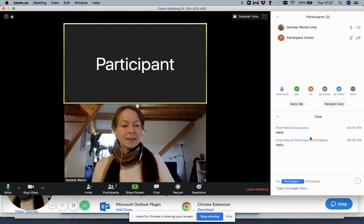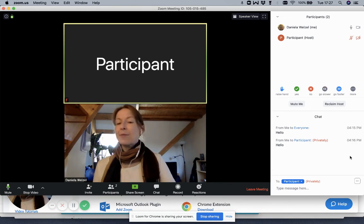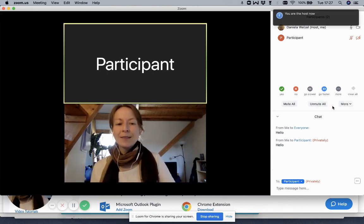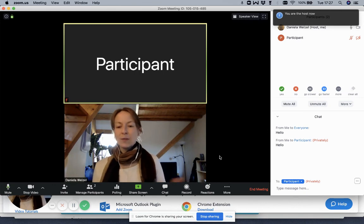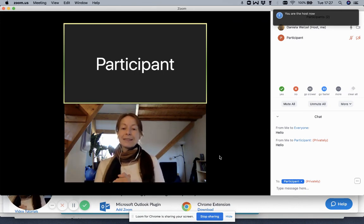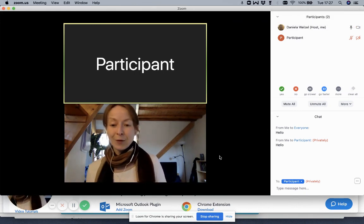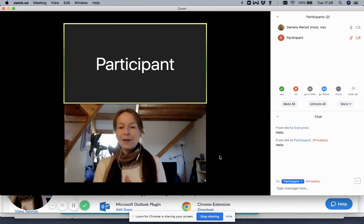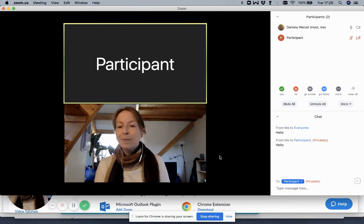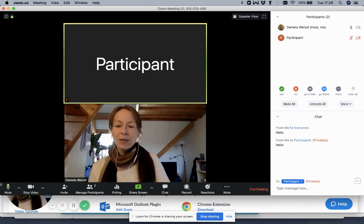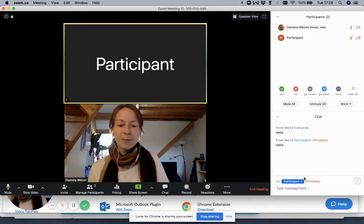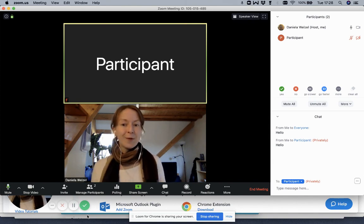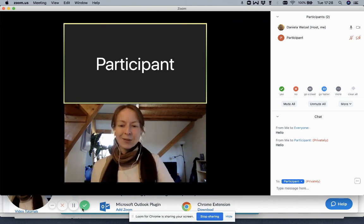Since I'm the account owner, I can also click here on reclaim host and say now I'm the host again. That's the first part of the Zoom basics. There will be another tutorial on more Zoom basics where we look a little bit more into these buttons. Thank you for being with me and see you in the next tutorial.